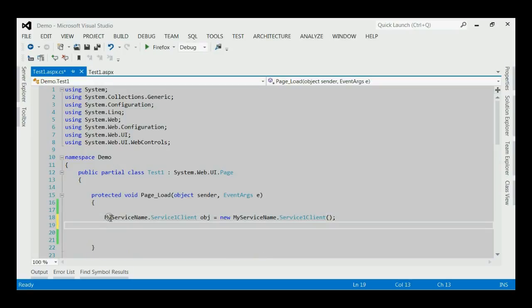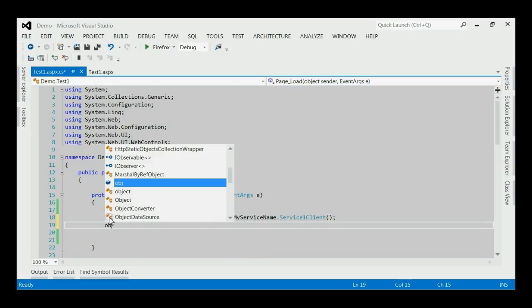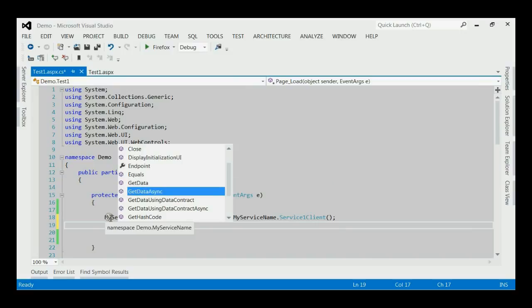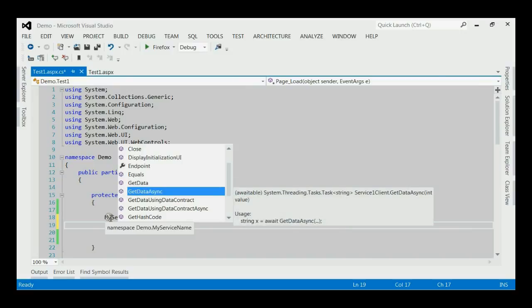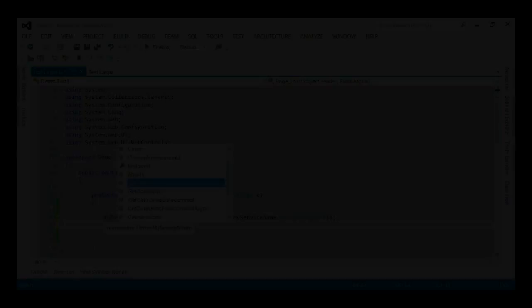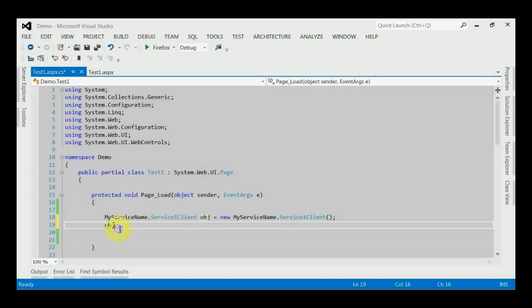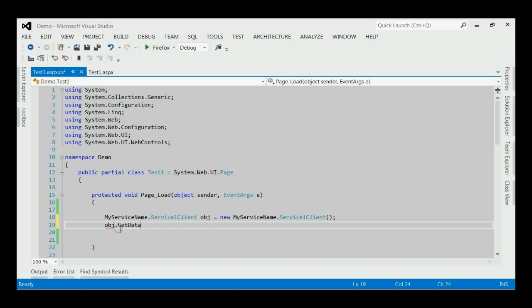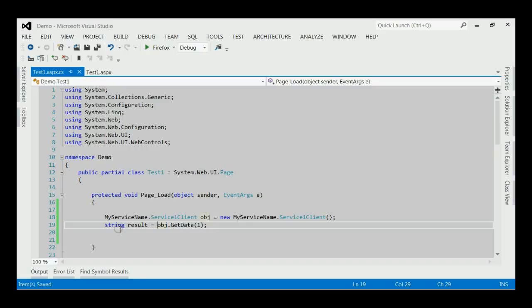Now, if you take the obj, it would list all the methods inside the service reference. Both synchronous and asynchronous methods will be available. Here, we would consider obj.getData method. Which would accept one integer as input. This method would return a string value.